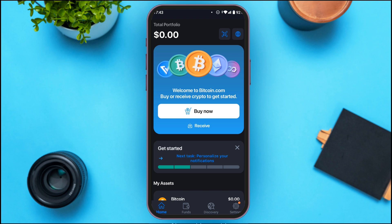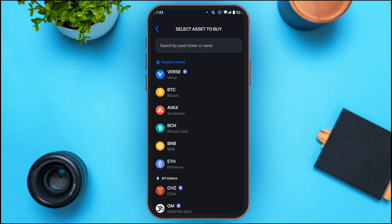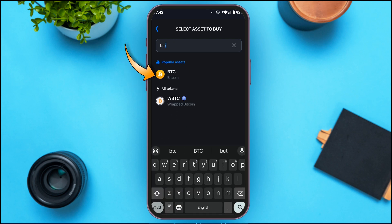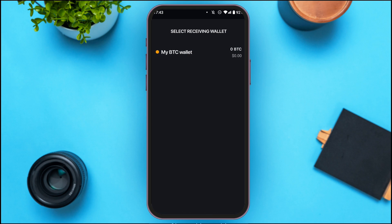On the home page you'll be able to see the option for Buy. Tap on it. You'll be led to this interface where you can see the option for BTC. If you do not see this option, tap on the search bar and type in BTC. Now tap on the BTC option.